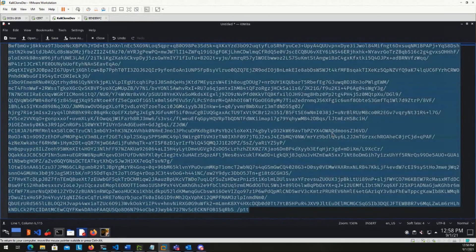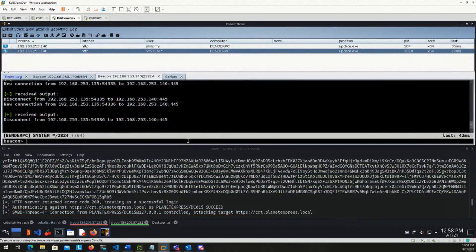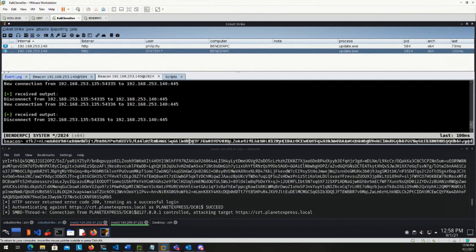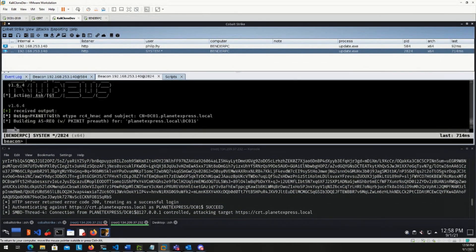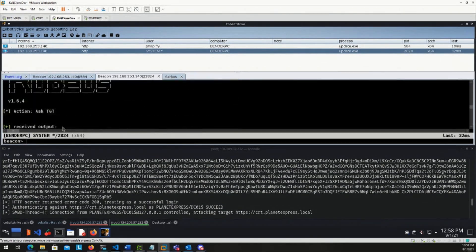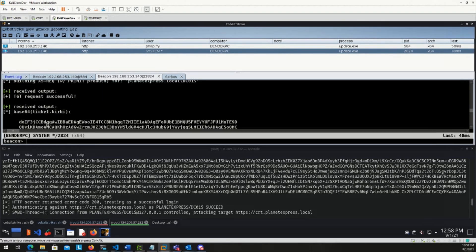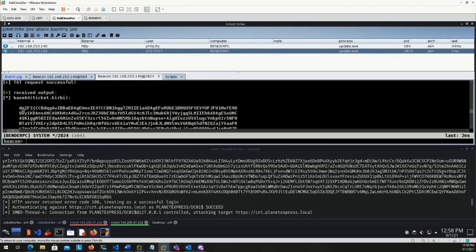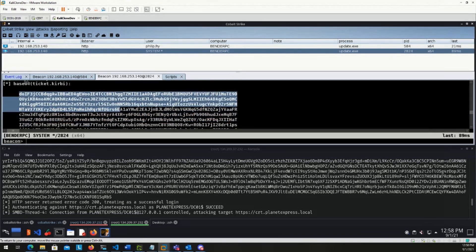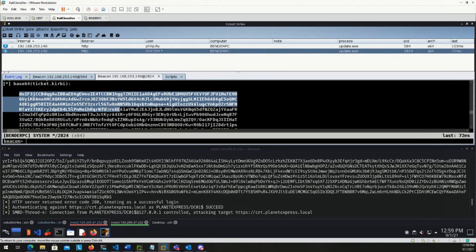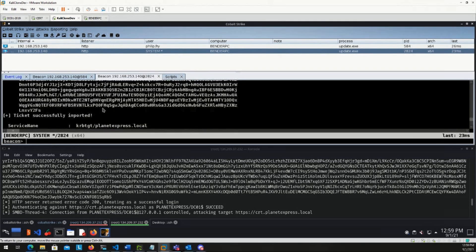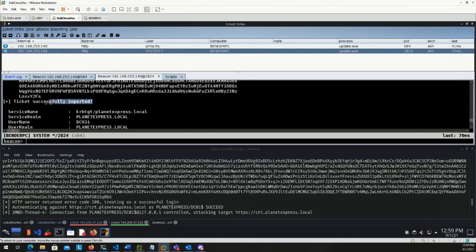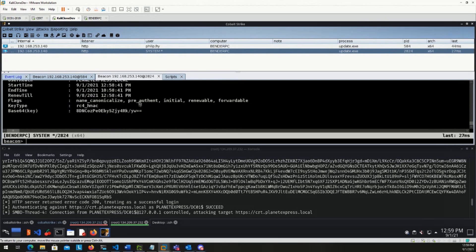So with all of this, you can paste that into Cobalt Strike's beacon console. Hit enter. There we can see we've successfully imported the tickets as user DC01. So TGT request successful, received output. So this base64 encoded ticket is now authentication package for DC01. But with the PTT flag that we added, we successfully imported it instead. So this user, this session, this Cobalt Strike agent right now has DC01 dollar sign's authentication. So from here,